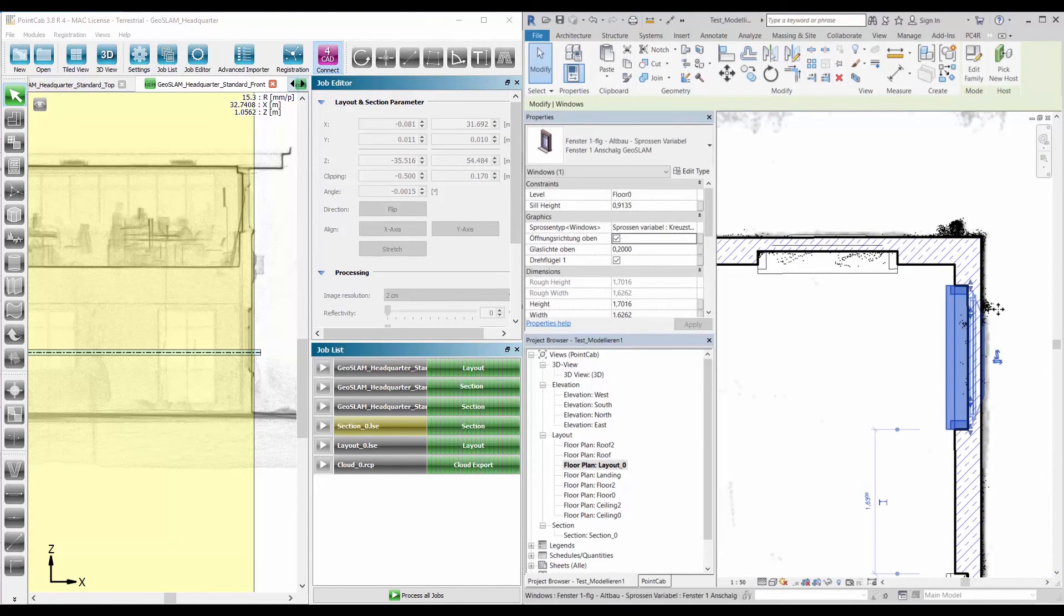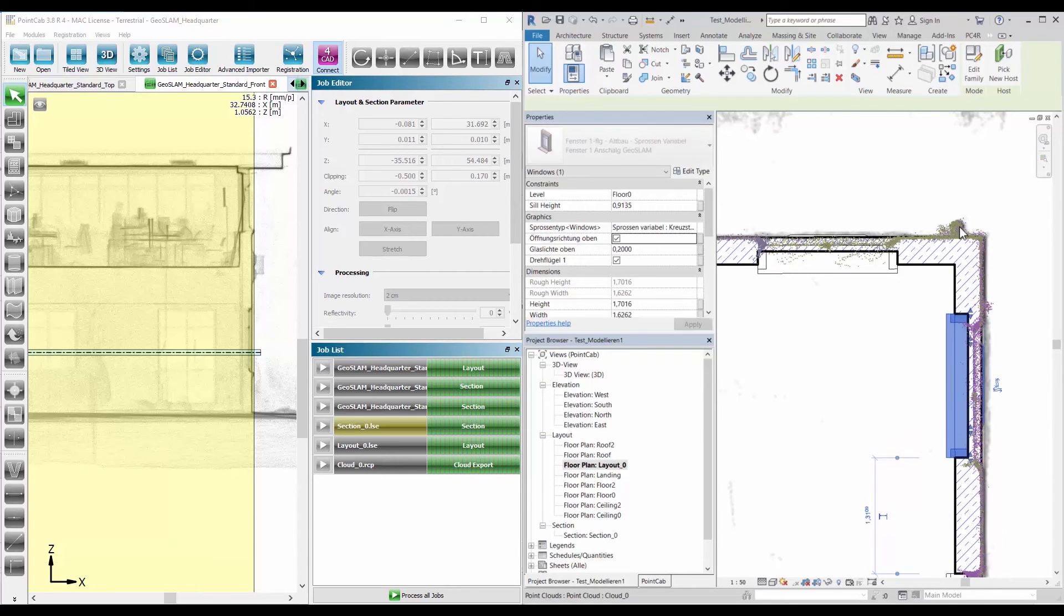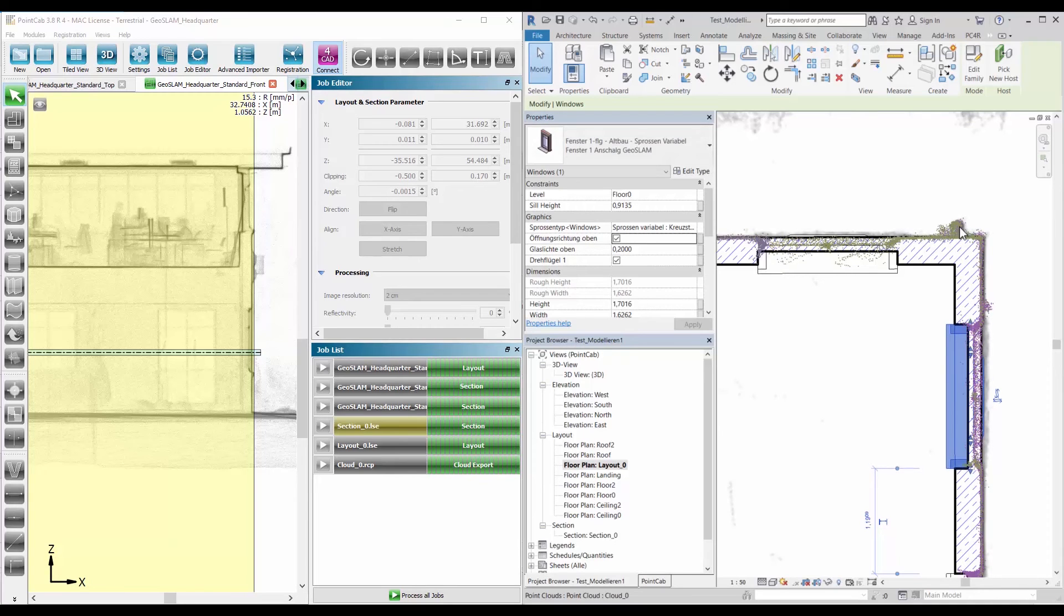Check the completeness, position, and correctness of Revit model elements, visually correct differences, or place Revit model elements correctly, quickly and easily.